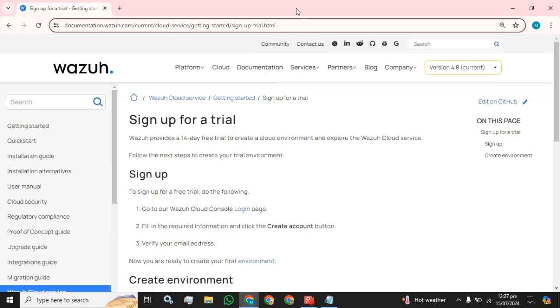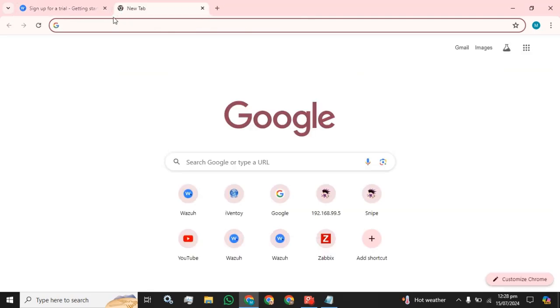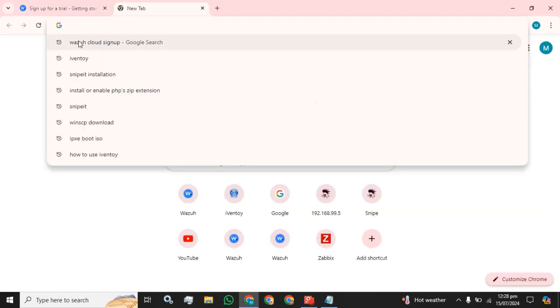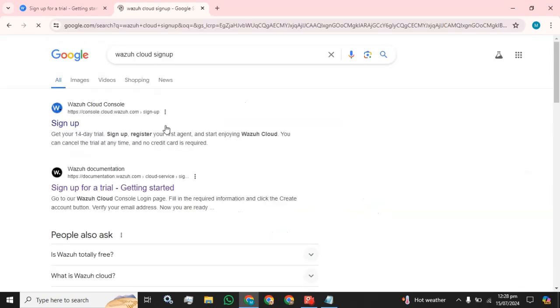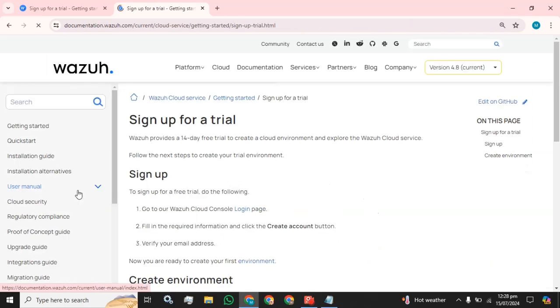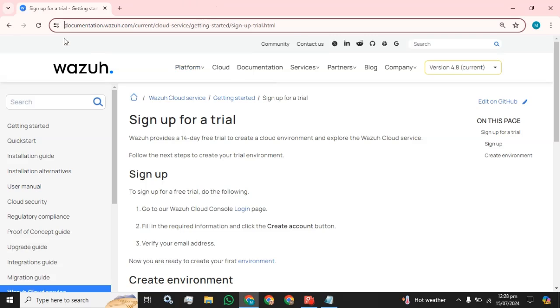For that purpose, you have to open your browser and just type Wazuh cloud sign up and click on this sign up for the trial purpose. I have already opened that link.